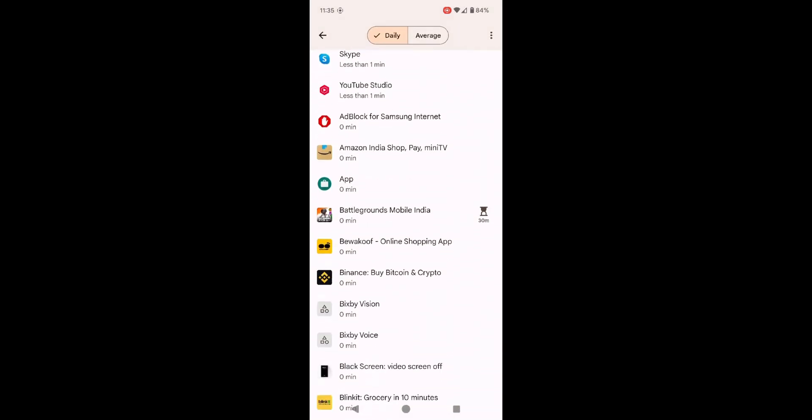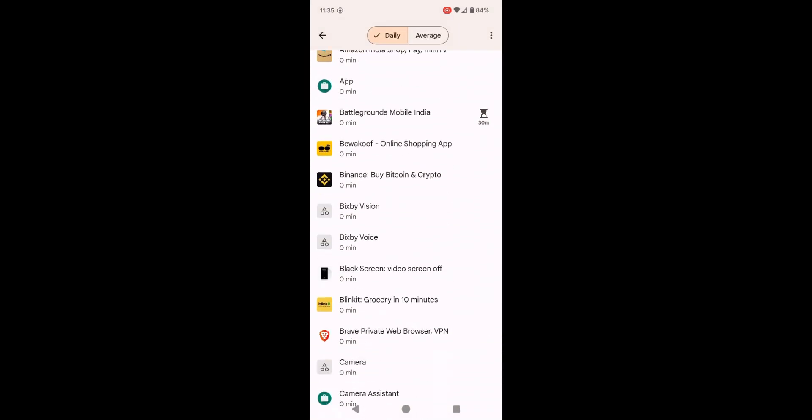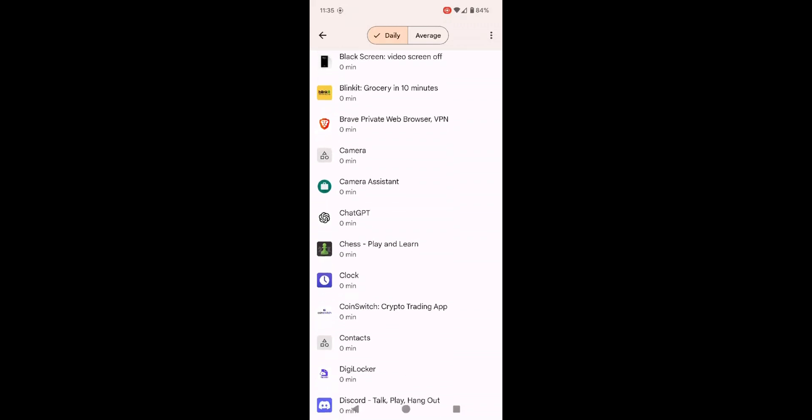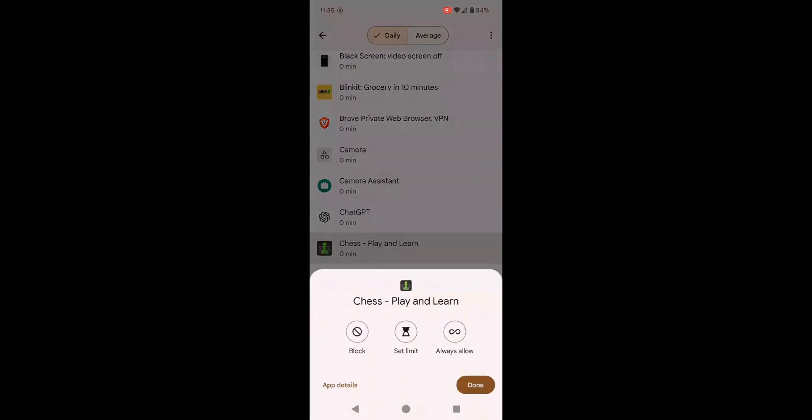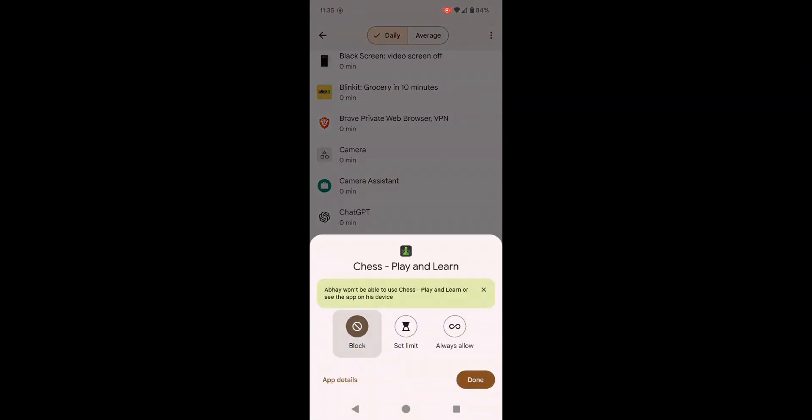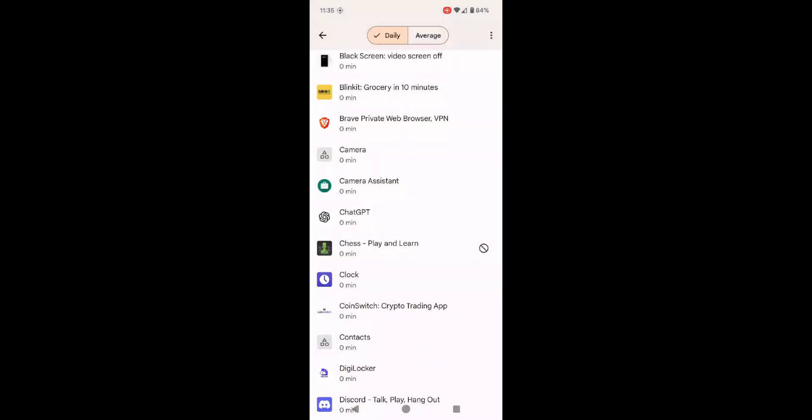Additionally, Family Link allows you to monitor how much time your child spends on each app. You can view detailed reports and set daily screen time limits for each app.